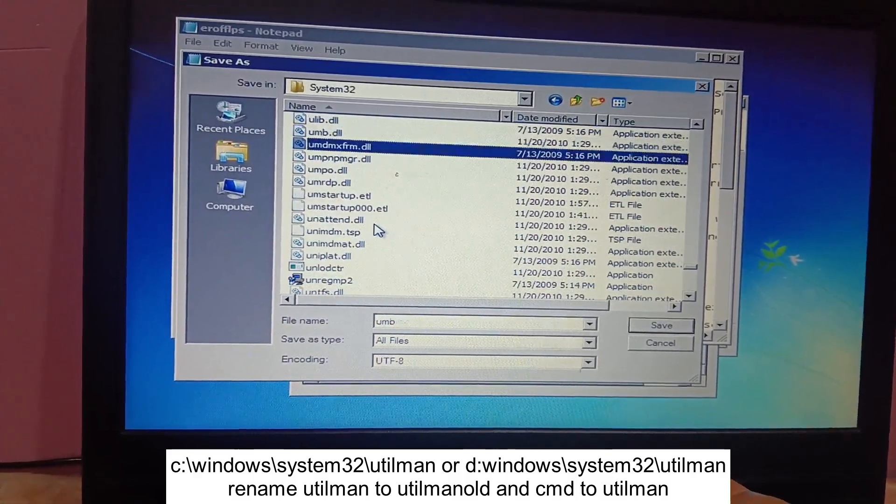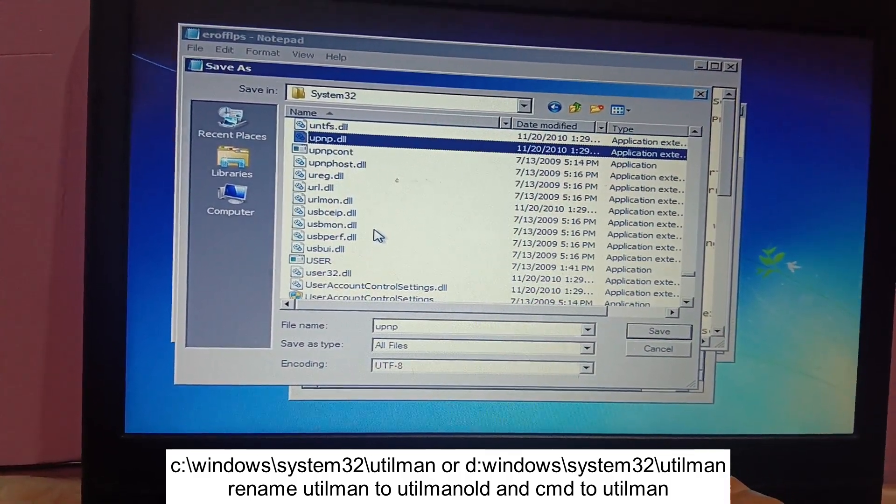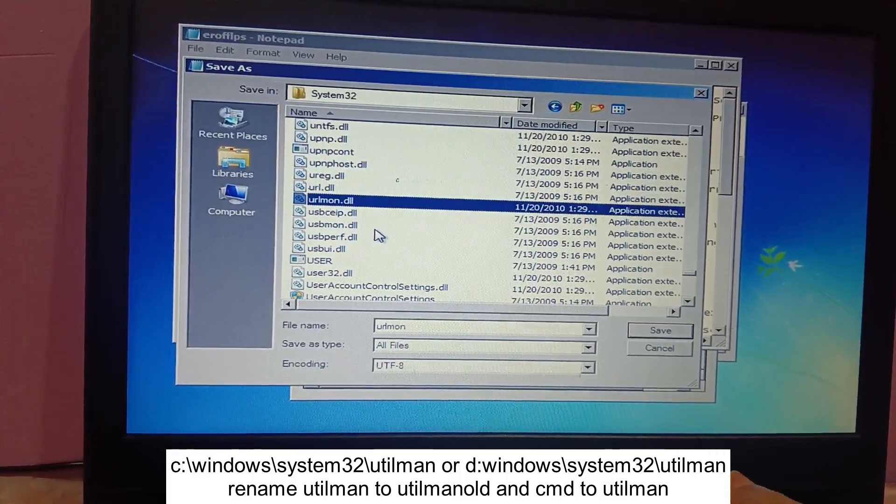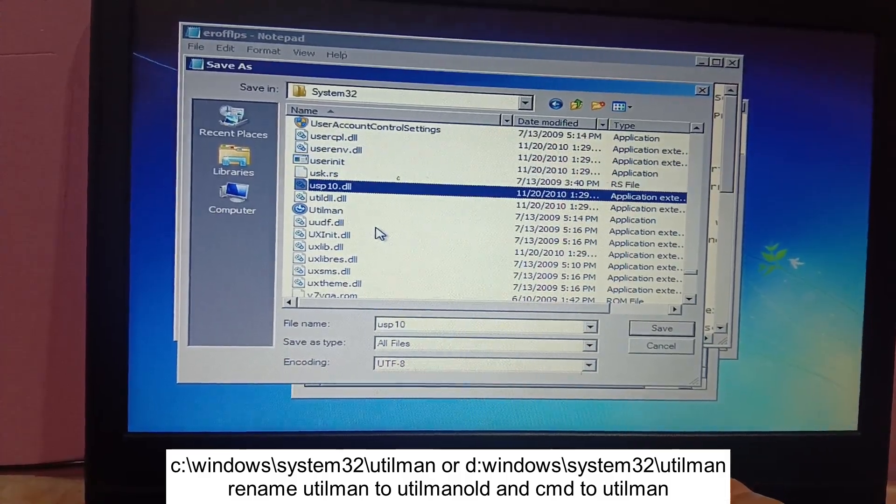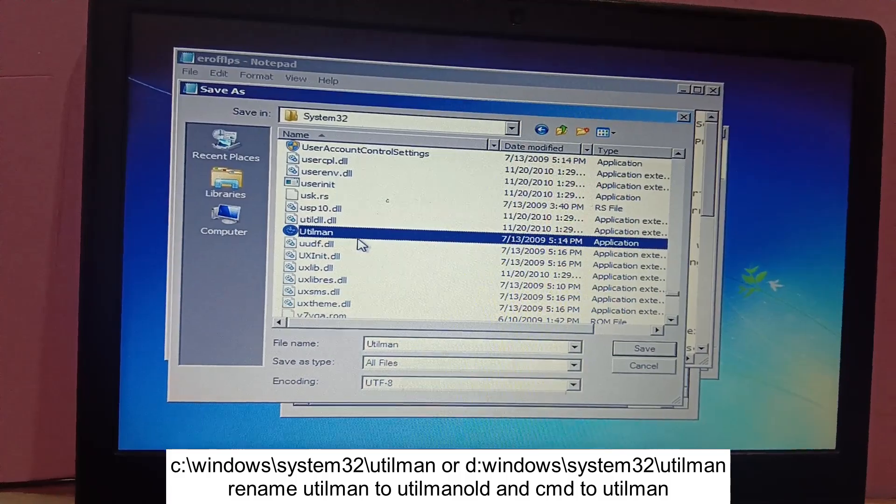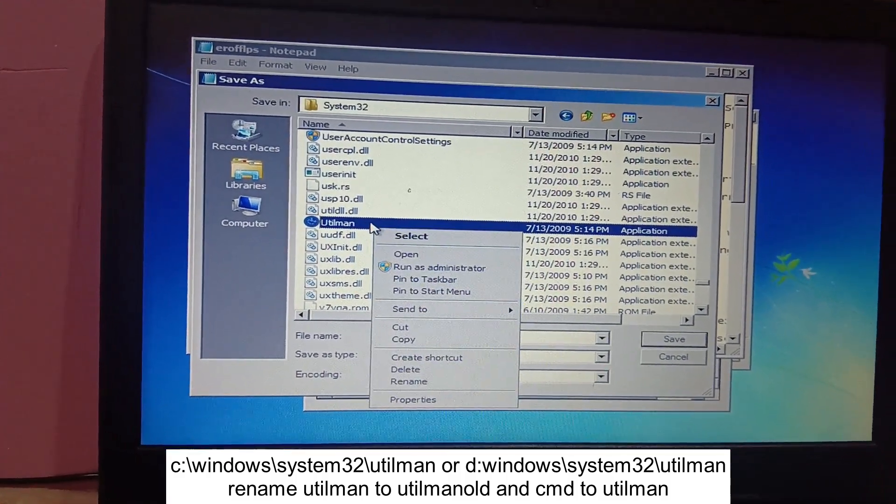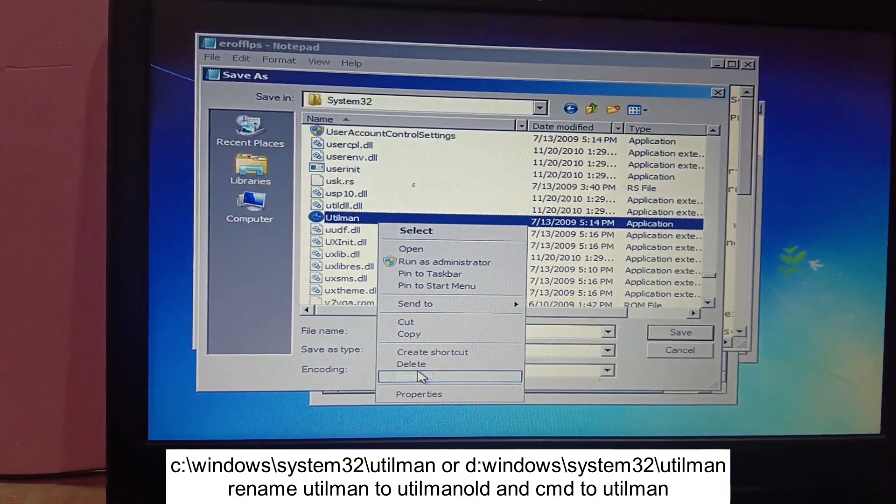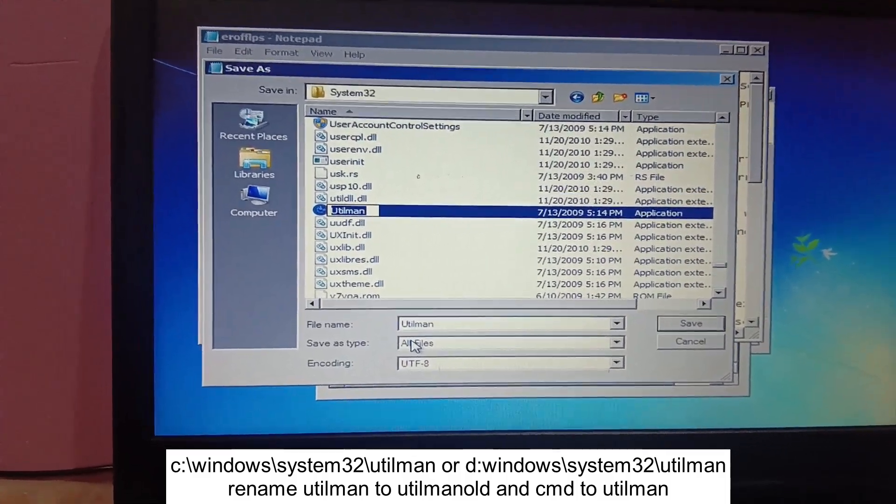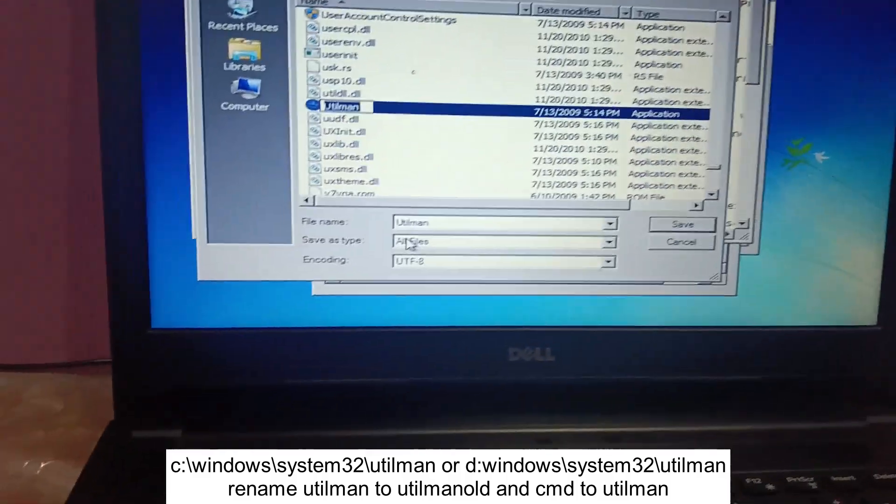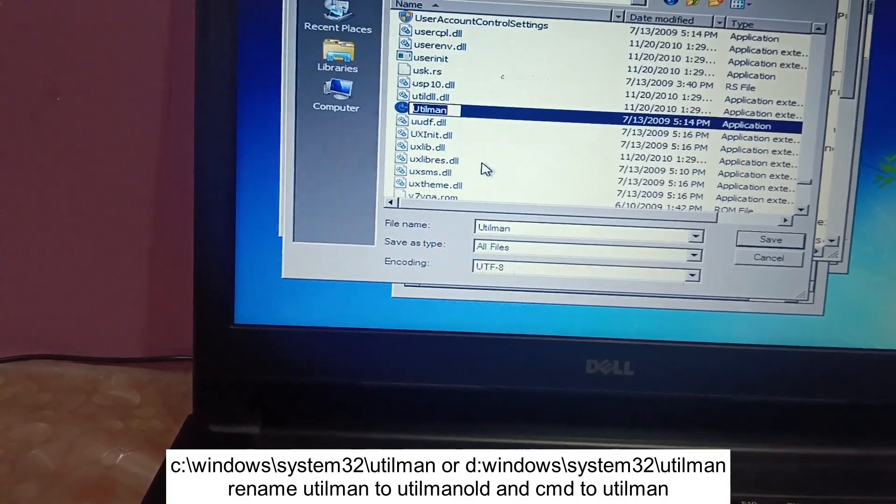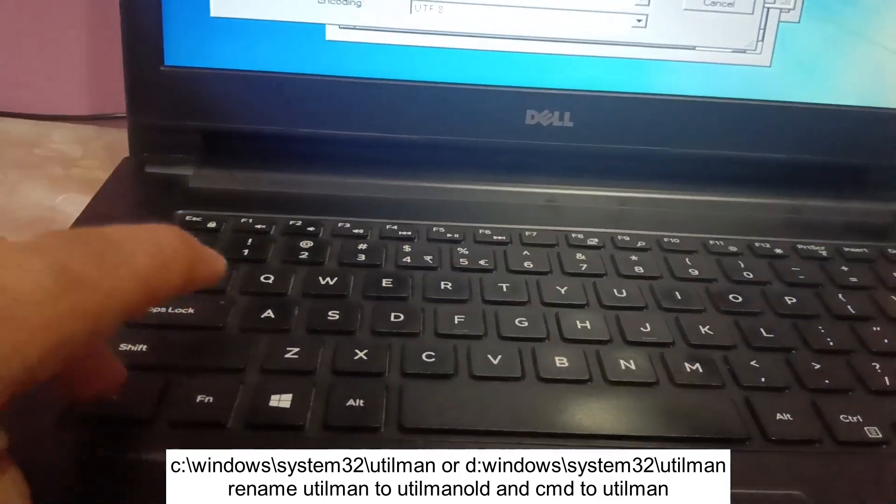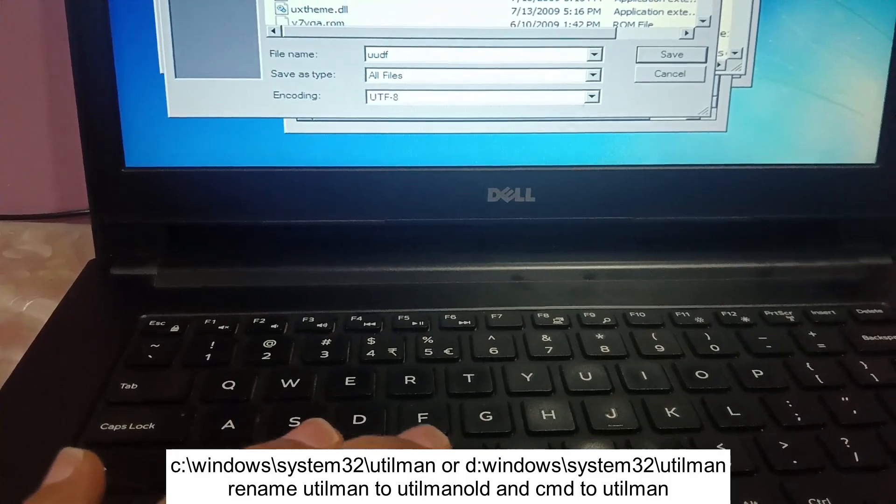U T utilman, you can see here. So we need to right click on it and click on rename and Control C. Let's copy it with the Ctrl C. And we have to rename this tool utilman.